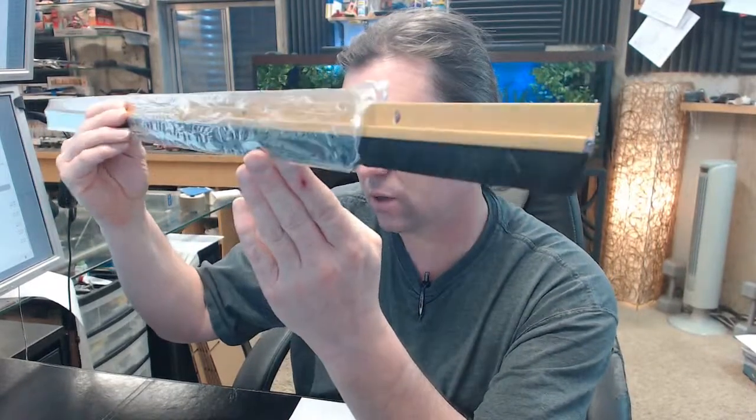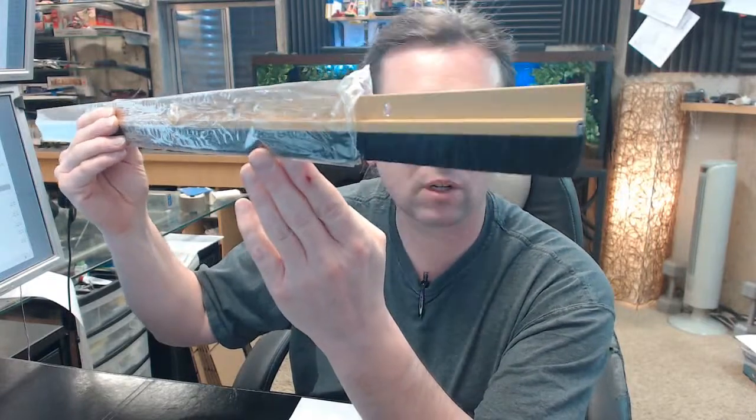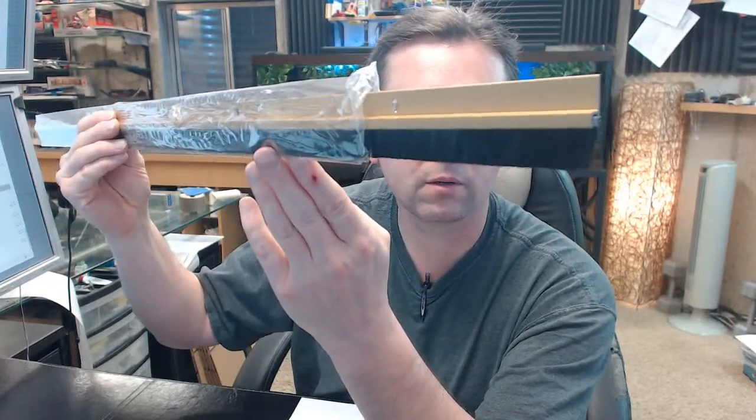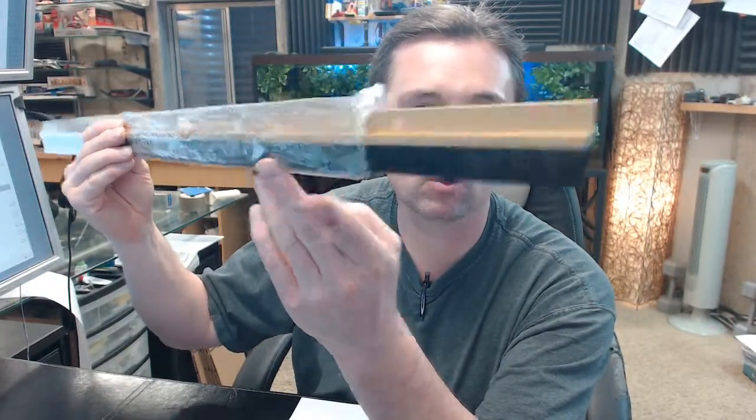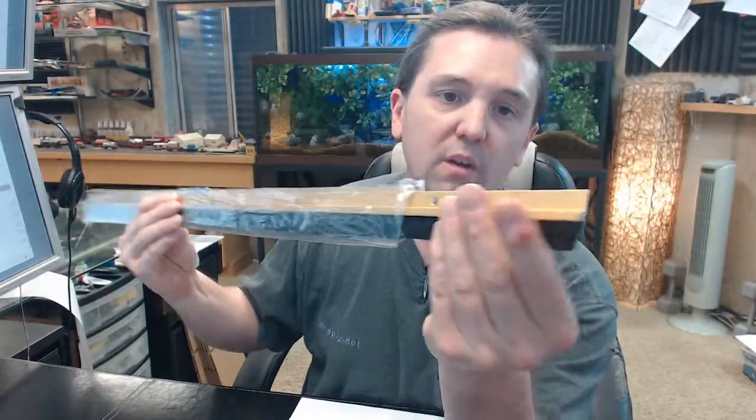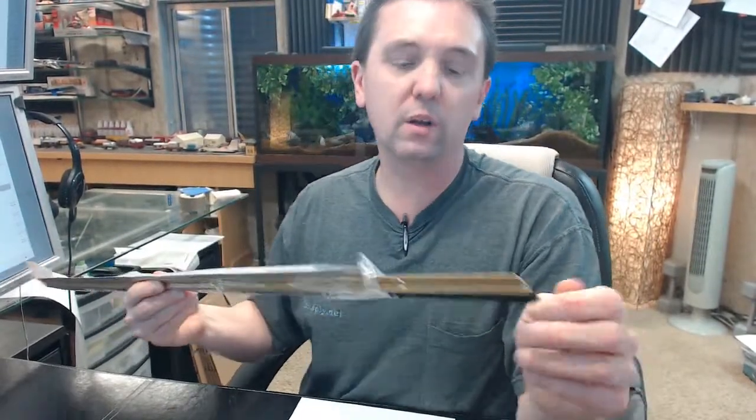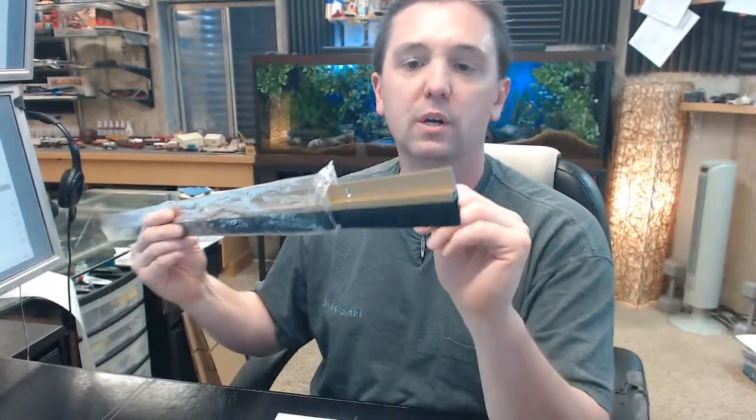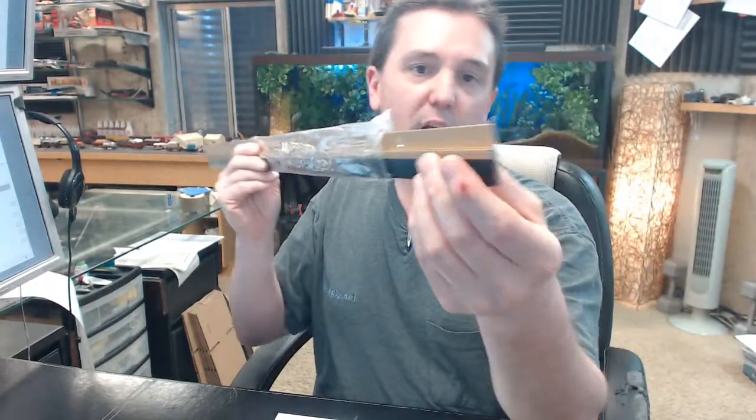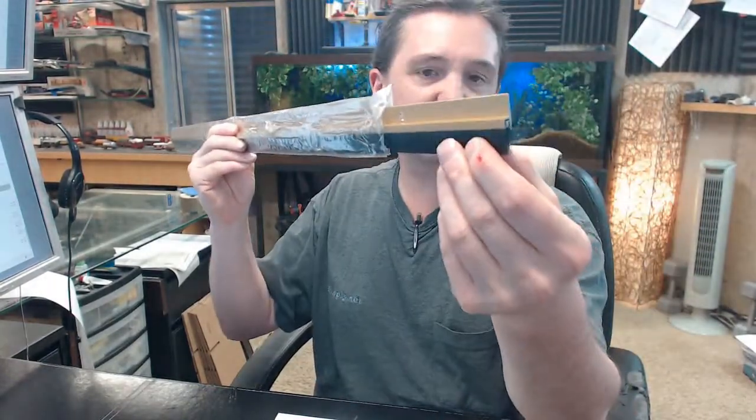This is a gold anodized aluminum door bottom or door sweep. Very typical common sweep from Pemko, the 18061NB nylon brush. 18061 is representative of the profile with this aluminum holder and the fact that it has a nylon brush.